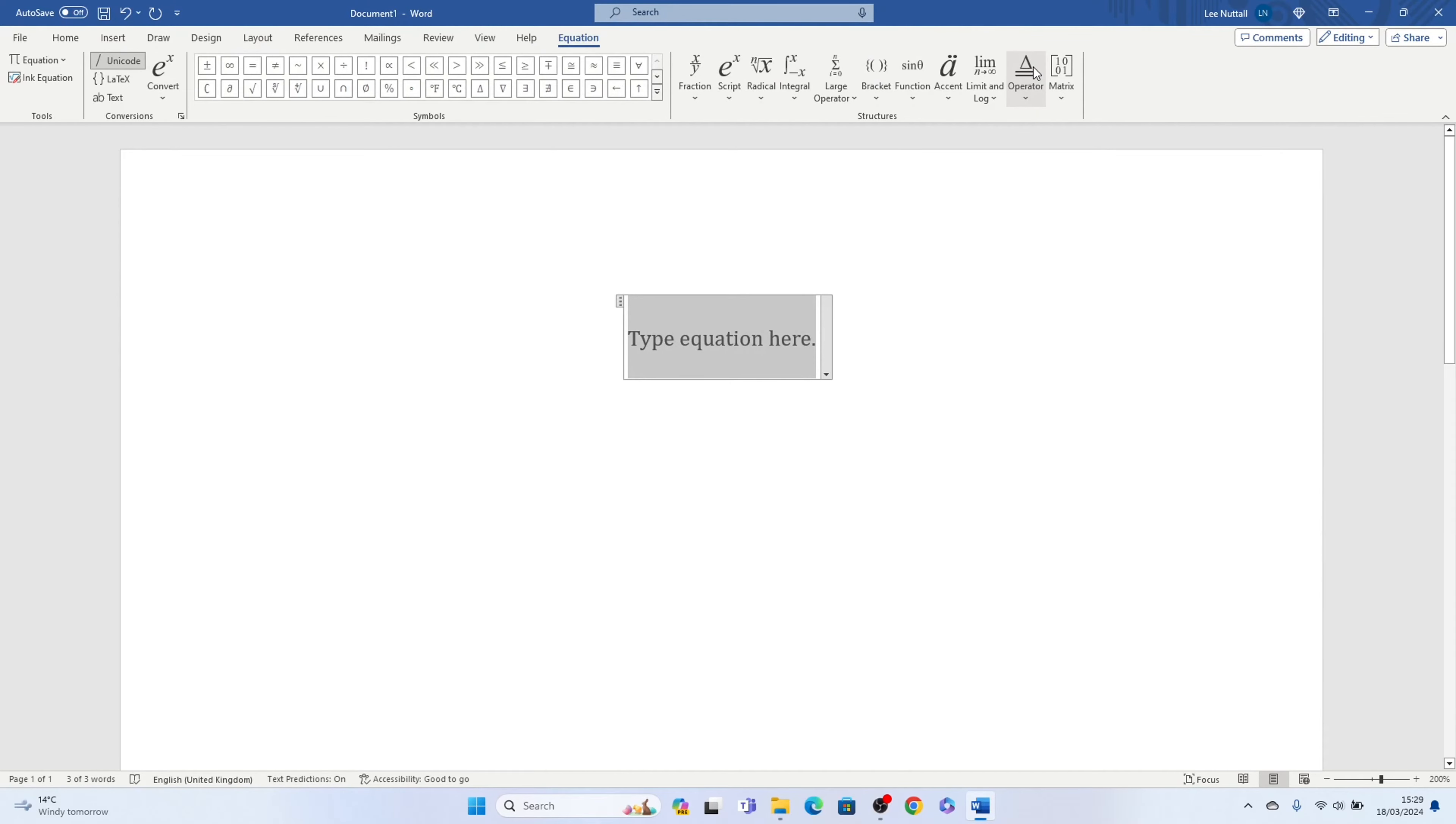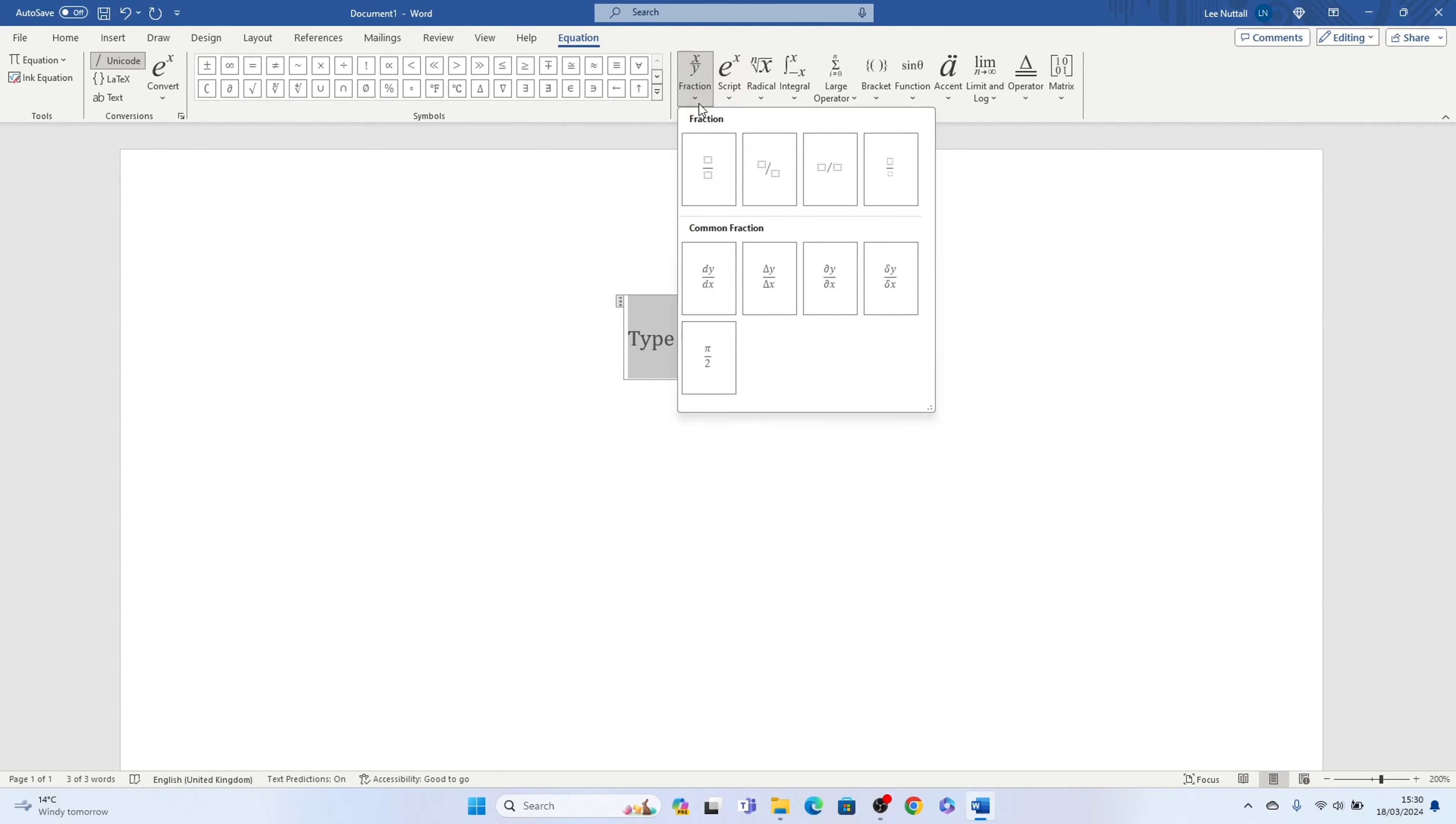This box will pop up, then we want to come to the left here and select Fraction. Now you have a few different choices to choose from, we'll select this one here first, stacked fraction.